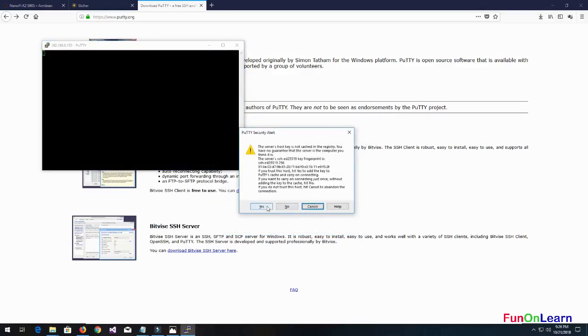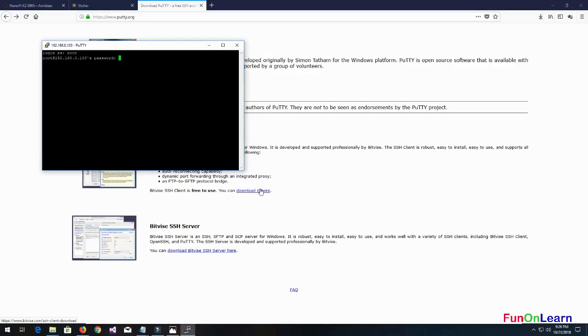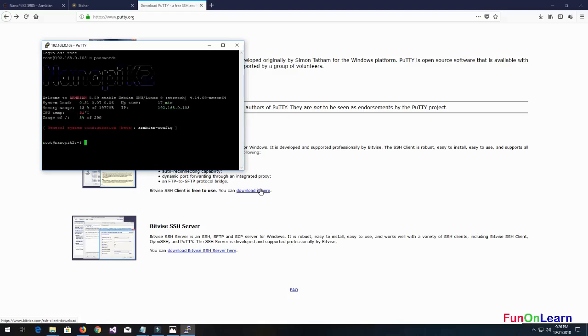Here we go - we have root logged on. The first step is to get the sudo update, the general system update.